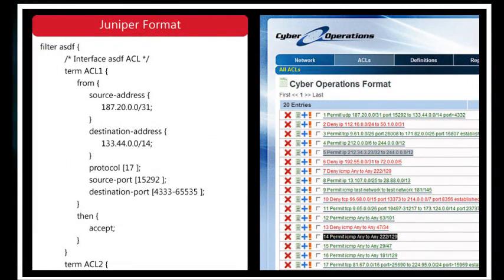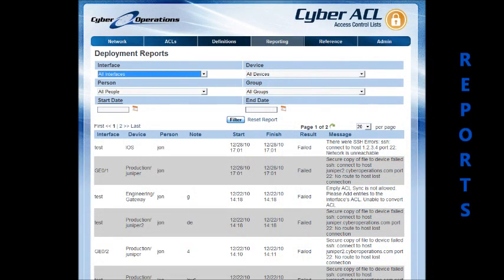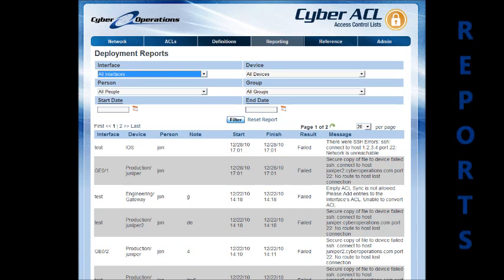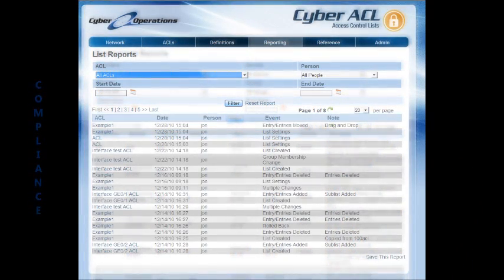Cyber ACL supports two types of reports. Deployment reports cover all synchronizations which have taken place, and list reports cover all changes made to an Access List.